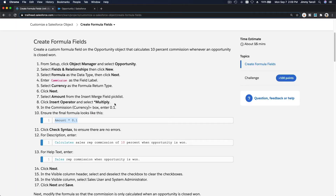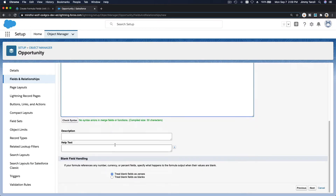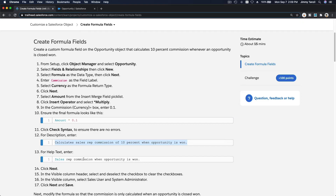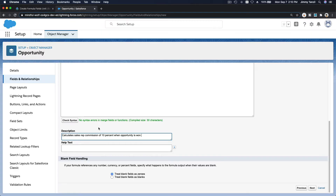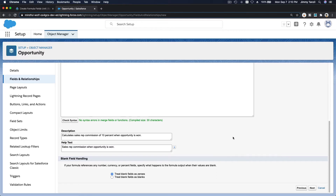I'll add a description and help text. Make sure there are no extra lines. The help text will inform the user what the field is for — for example, 'Sales rep commission when opportunity is won.' Then click Next.